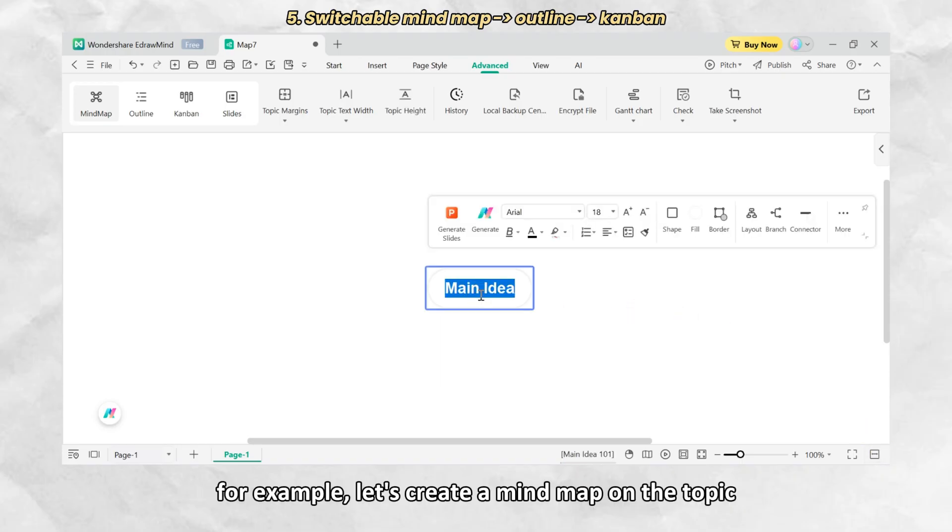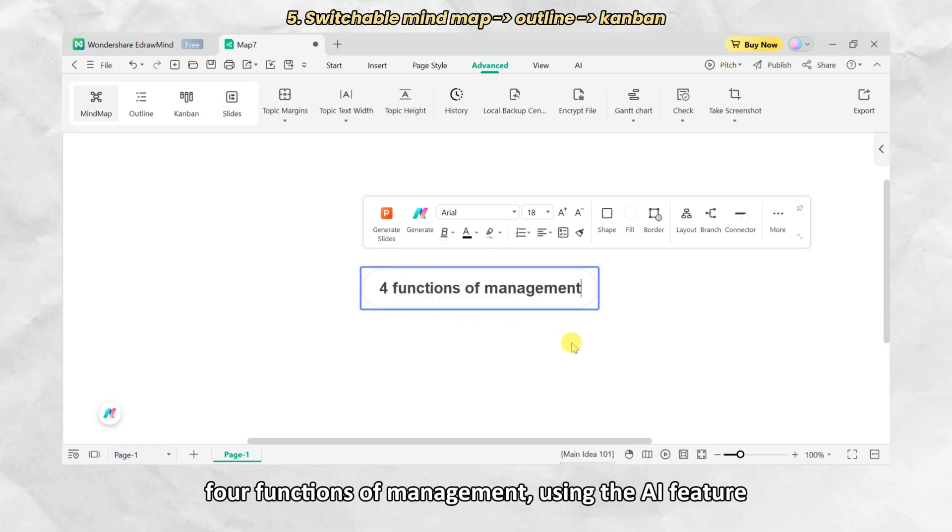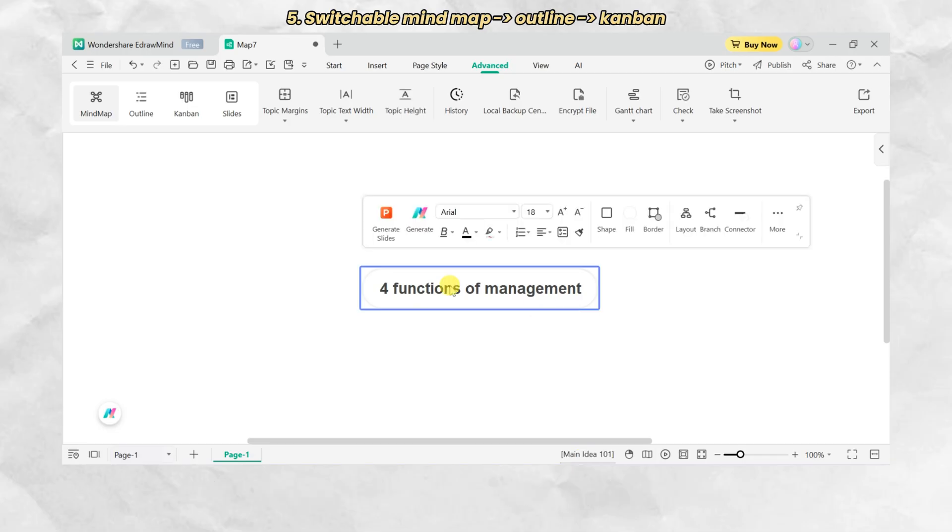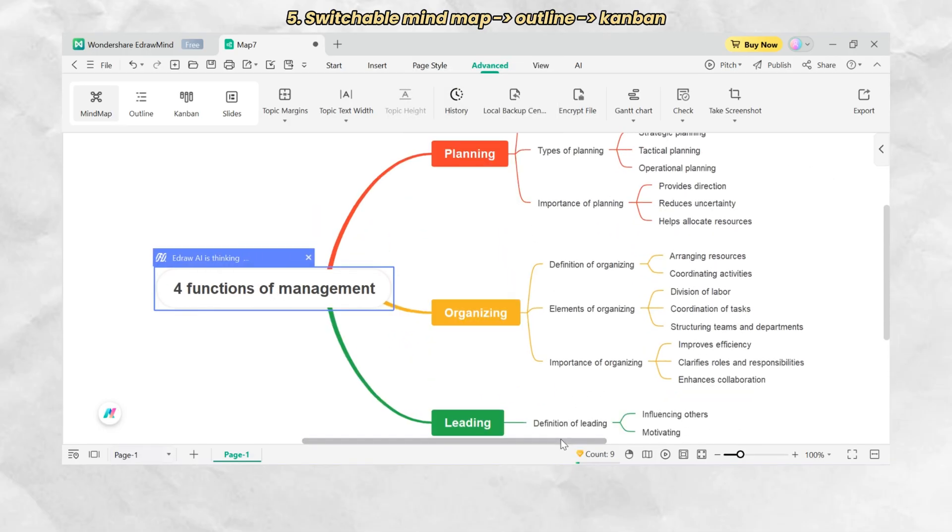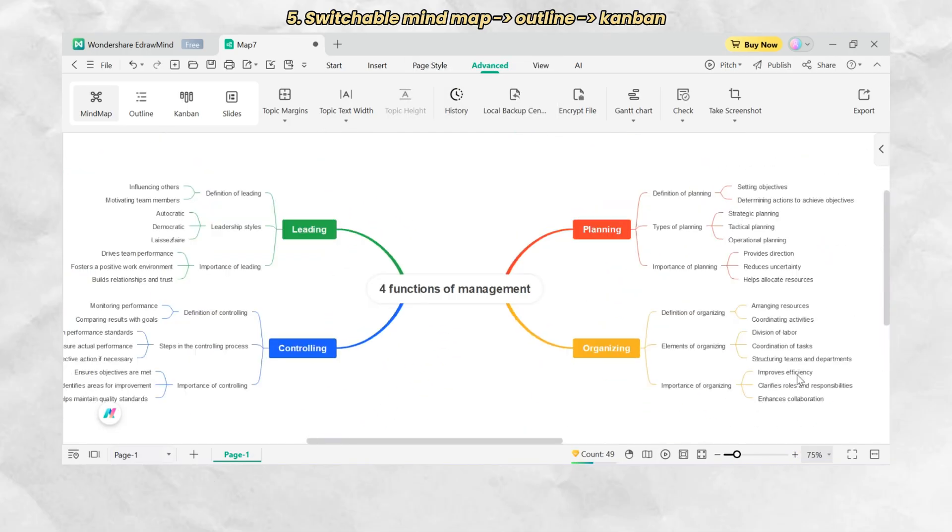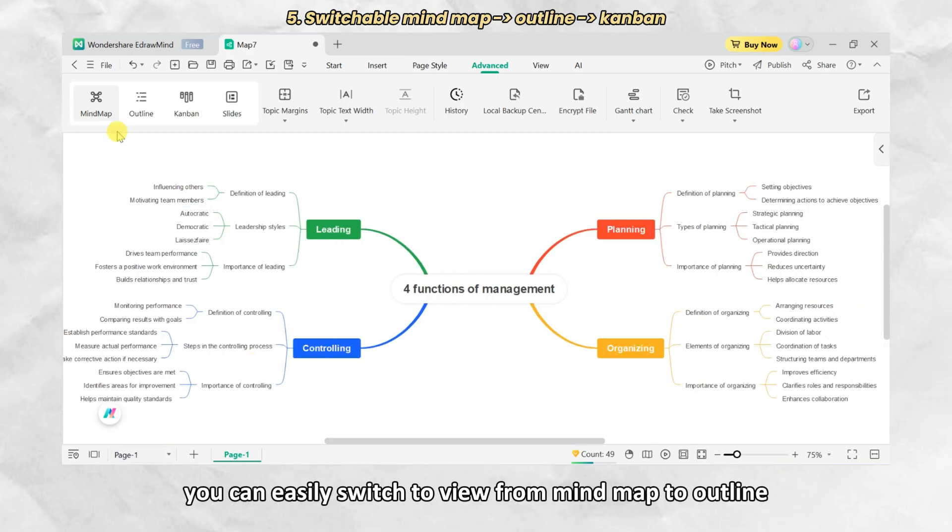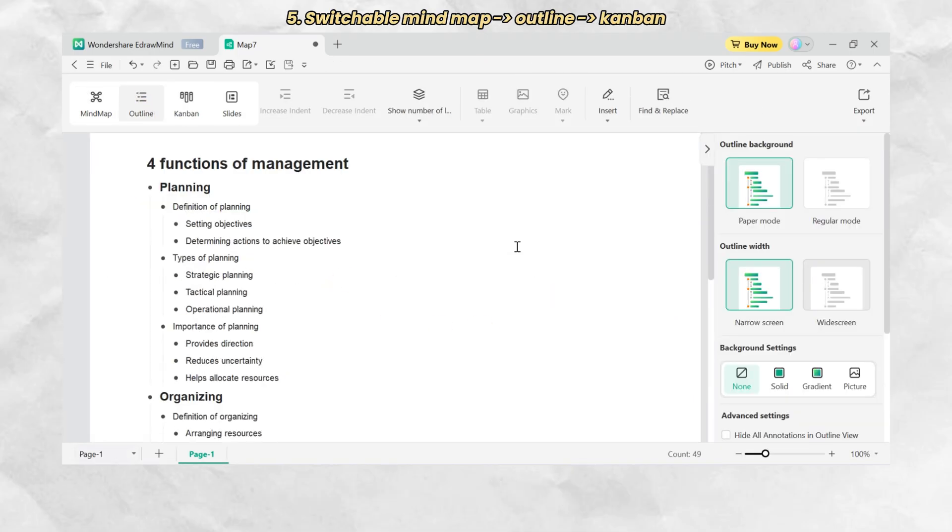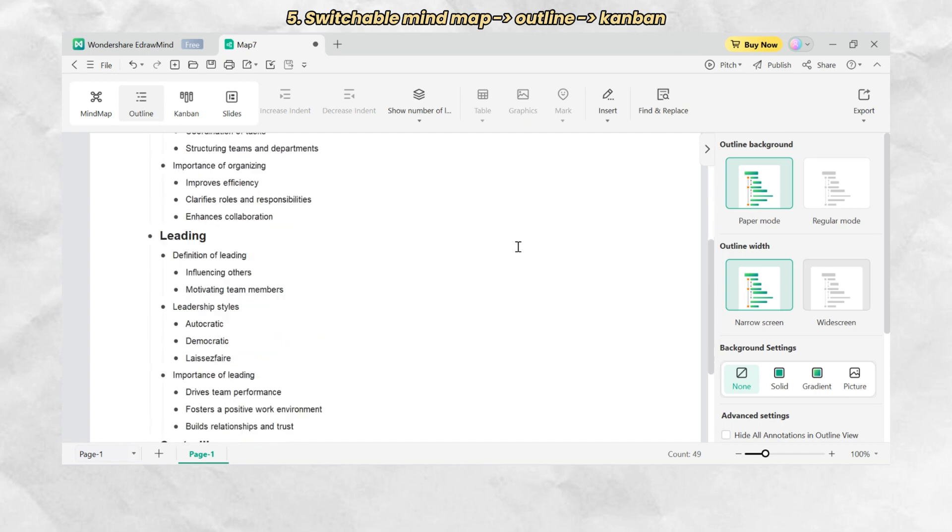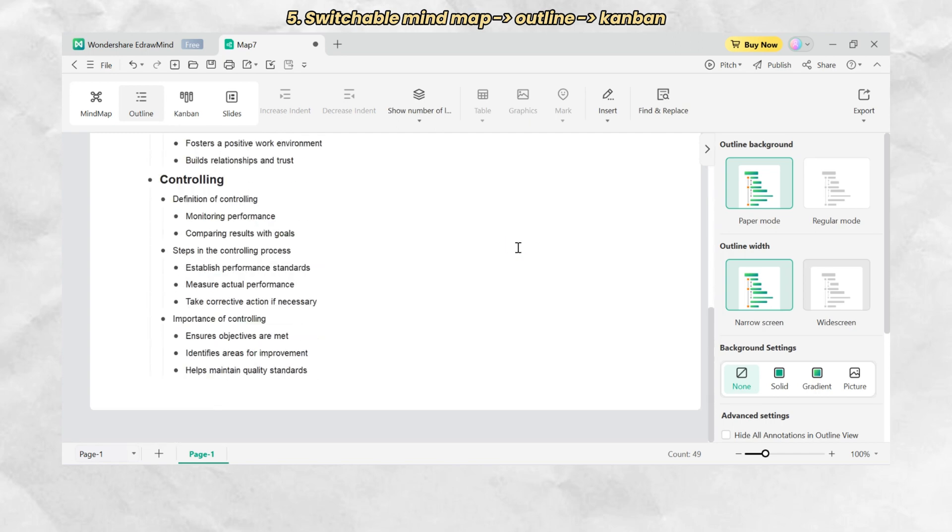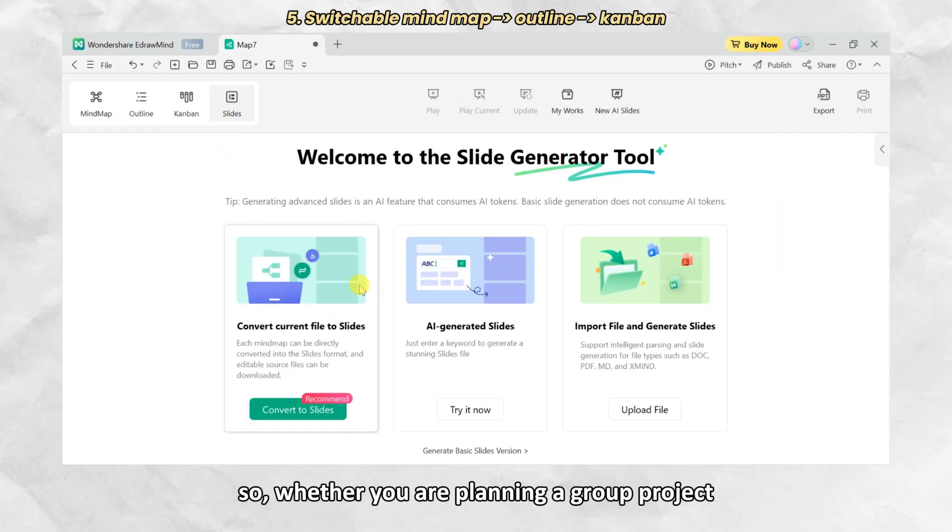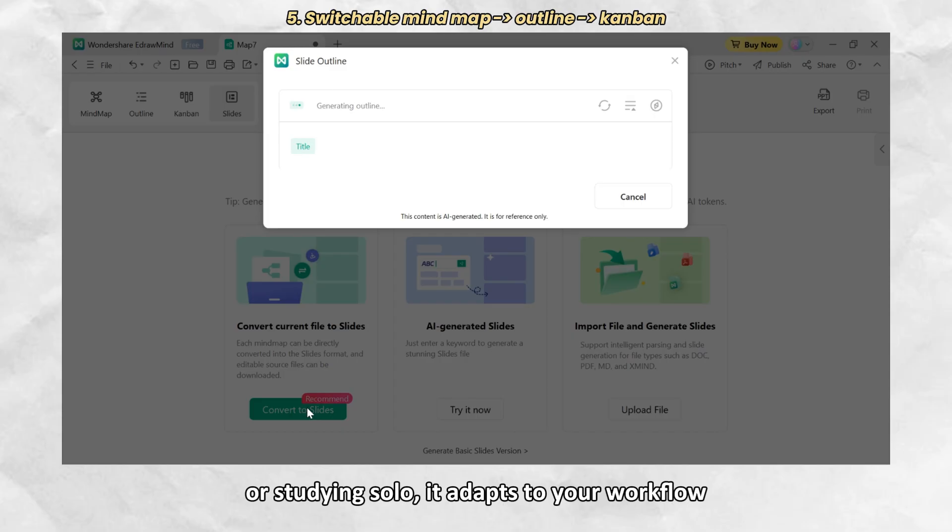For example, let's create a mind map on the topic four functions of management using the AI feature. Once it's generated, you can easily switch the view from mind map to outline or even generate slides right away. So, whether you are planning a group project or studying solo, it adapts to your workflow.